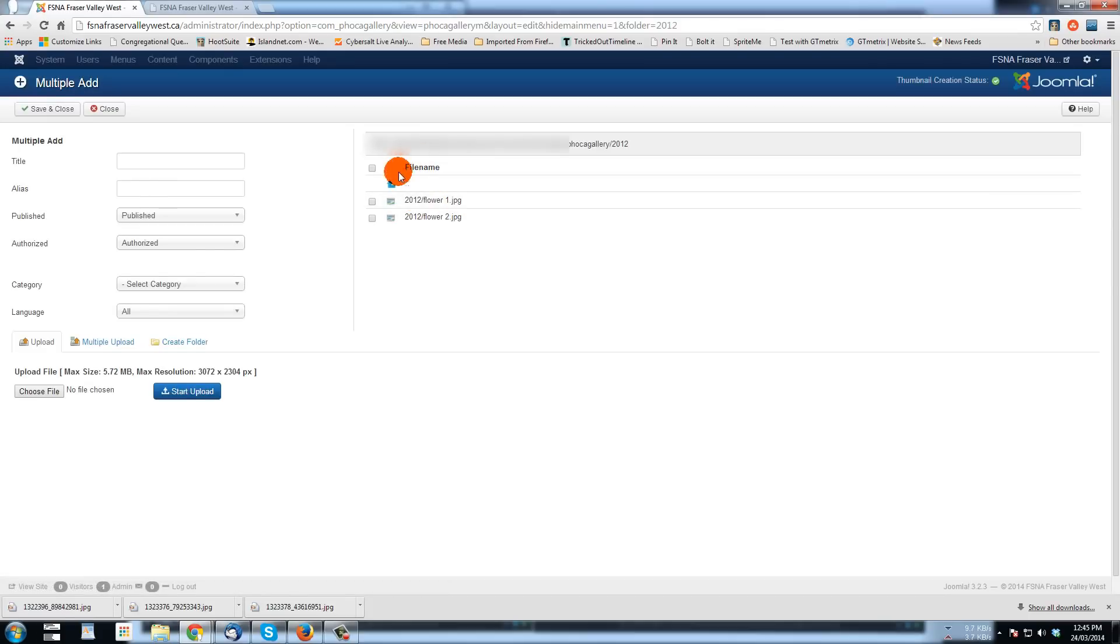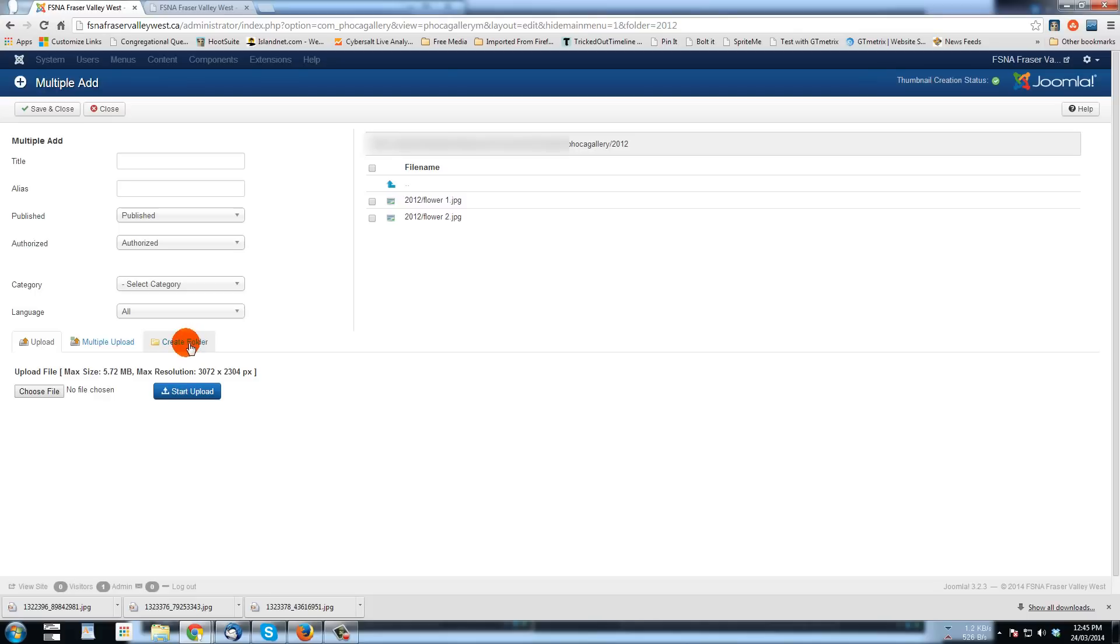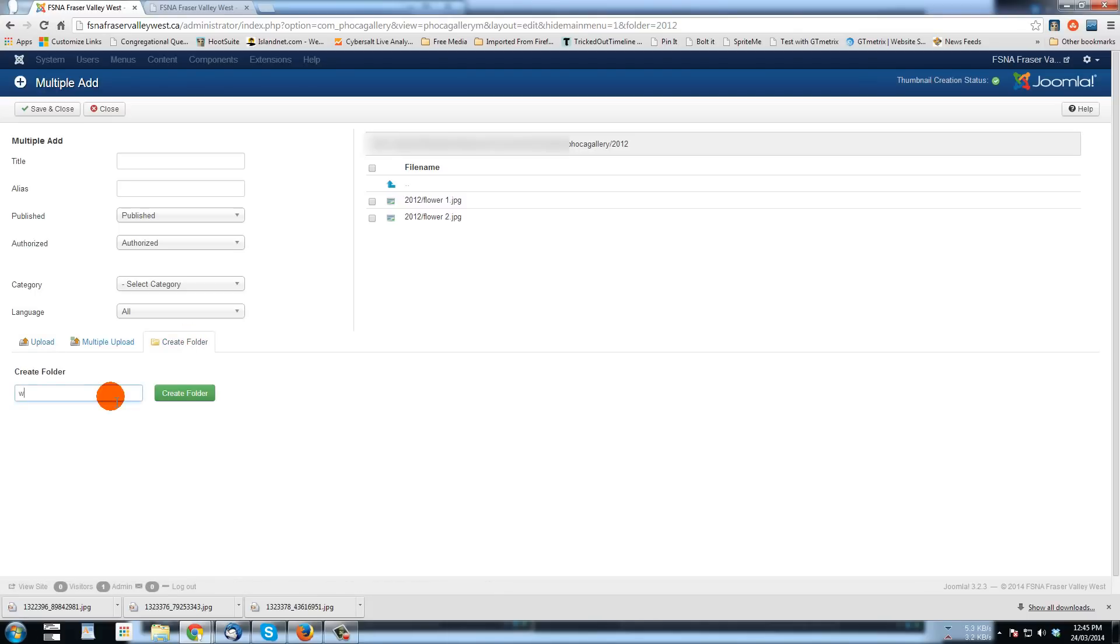So I'm going to click on 2012. And here are the images that appear in 2012. But I'm going to make a folder for winter cars on the server here. So I'll go to create folder and I'm going to go winter cars. I put a hyphen in there. I don't like to just have blank spaces in folder names.